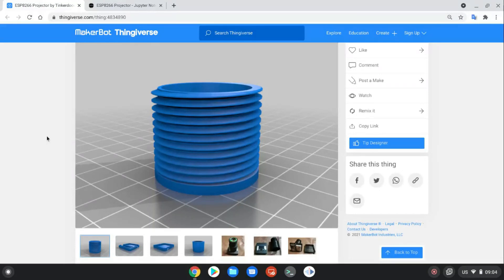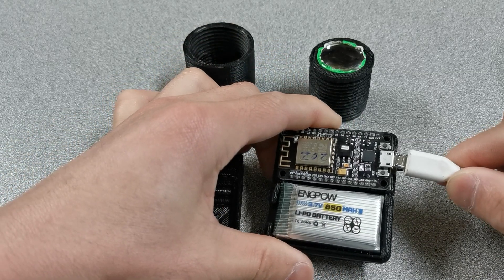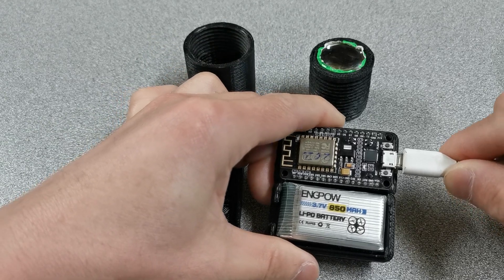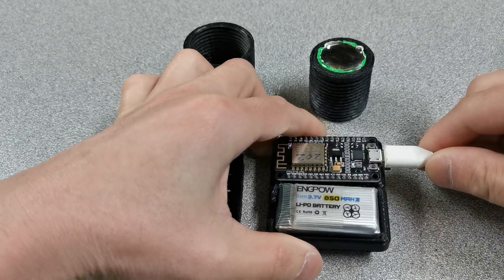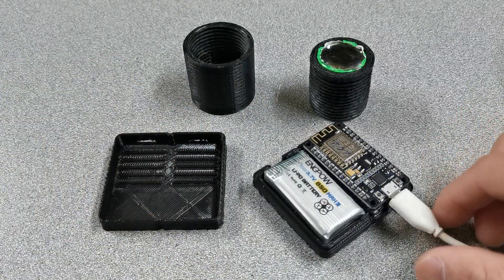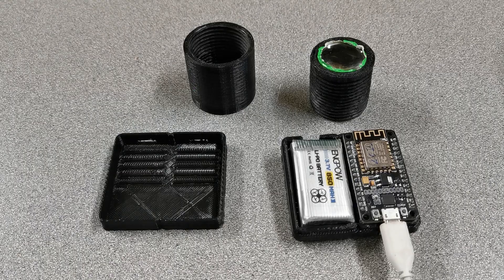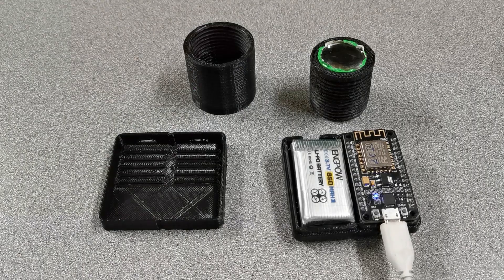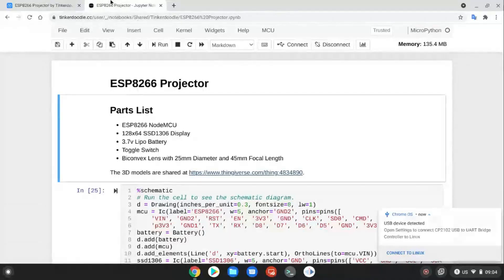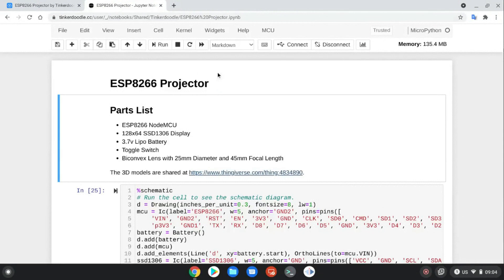Now let's put the code onto the ESP8266. Connect it to the USB port. Let's go to the Tinkerdoodle website. Open the ESP8266 projector notebook.